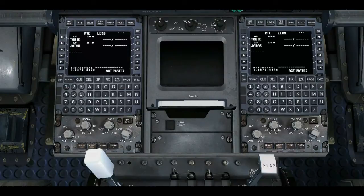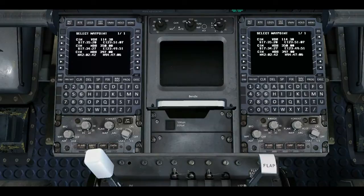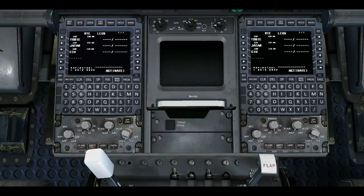Then we type in C-I-N — Charlie India November — and we take out the top one. So those are our three waypoints typed in. We then type in Y-B-R-M for our destination.